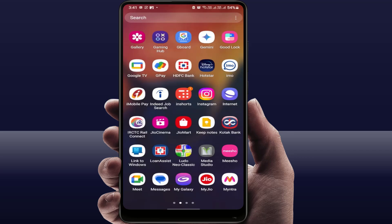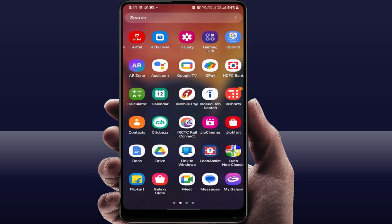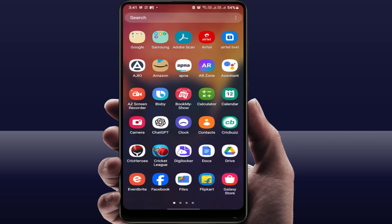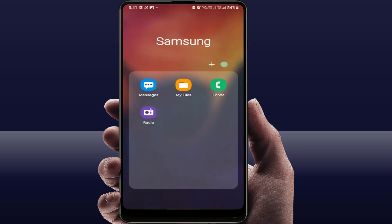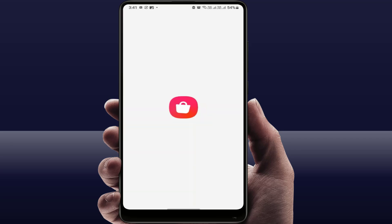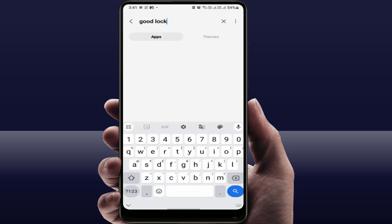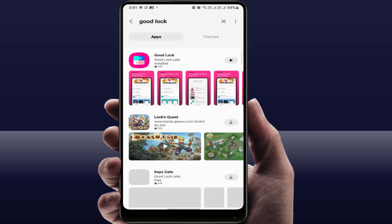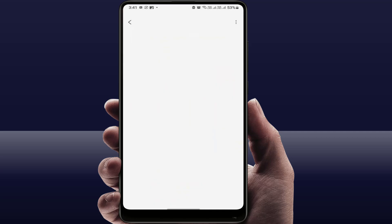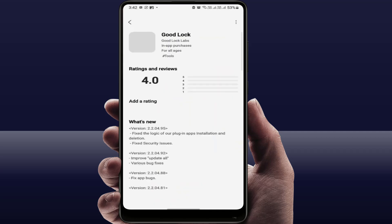For this, you need to follow this easy and very simple method. You need to install one third-party app on your Galaxy phone. To install it, open the Galaxy Store on your phone and install the app from there — just download and install it.